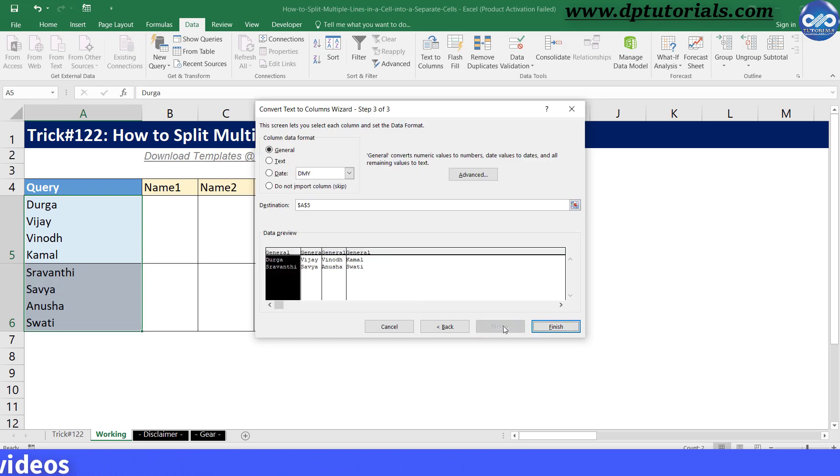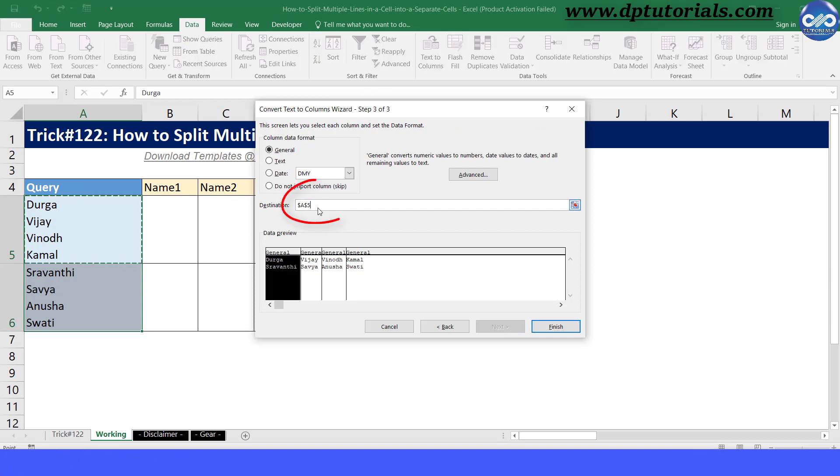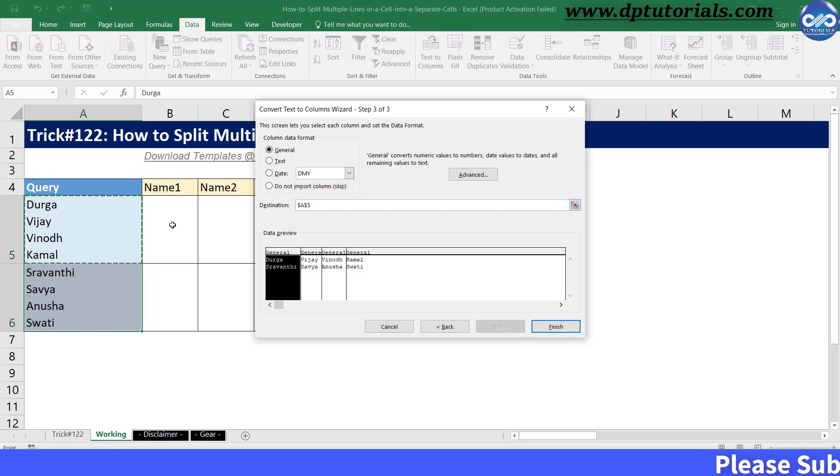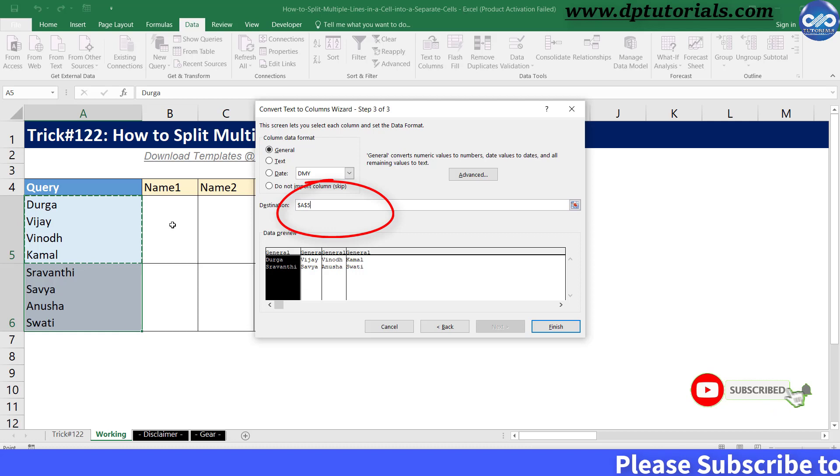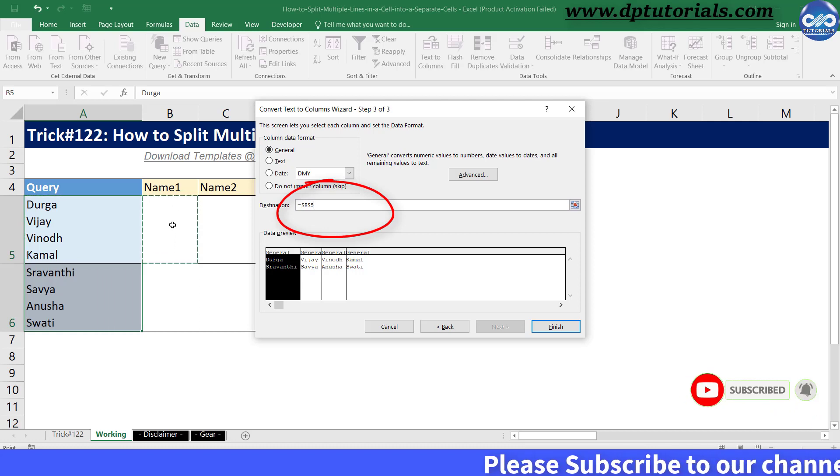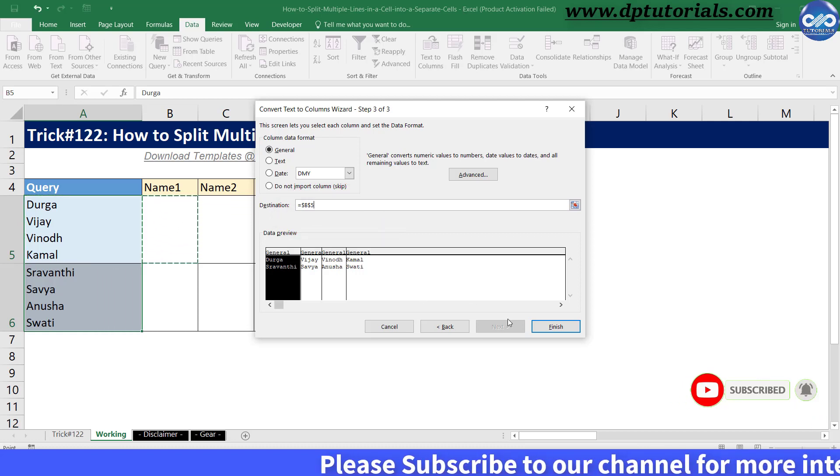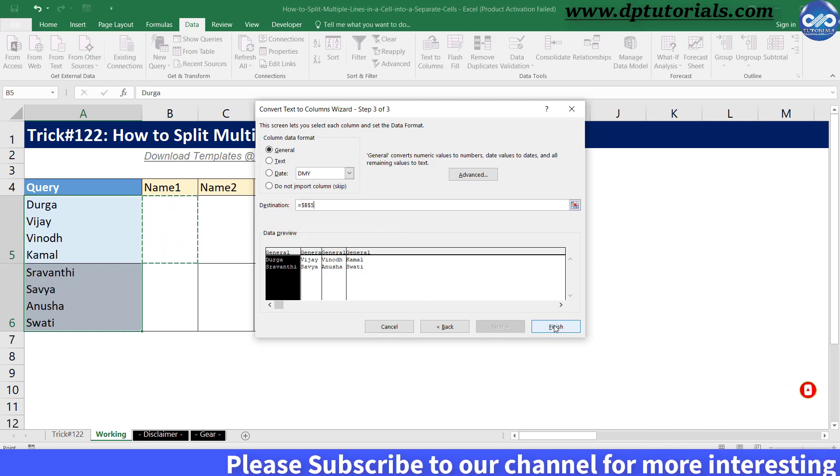In step 3 of 3, change the destination cell to the one where you want the result to be. I want the result to be in B5. So, I change this value to B5 by selecting. OK, now click on finish.